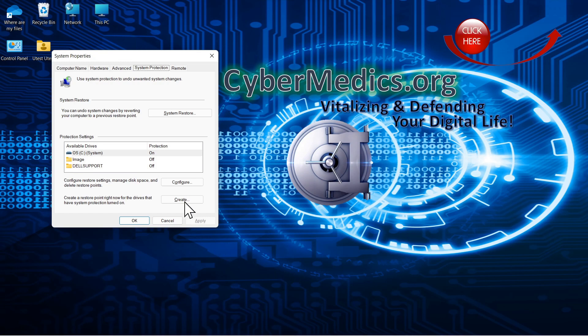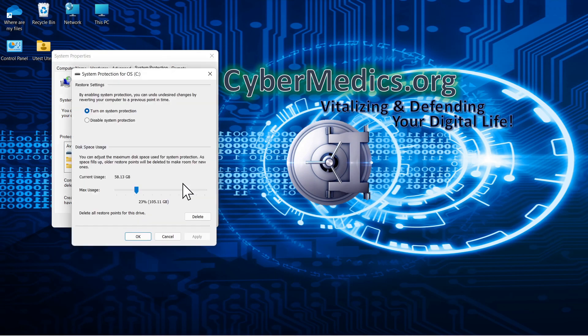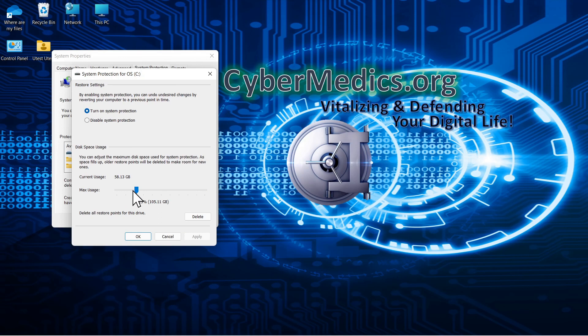So the first thing we'll do is we'll click configure, and we'll turn on system protection if it's not already on, and then decide how much hard drive space you want to allocate. The more hard drive space you allocate, the more restore points you will have available.